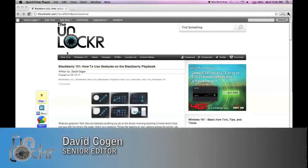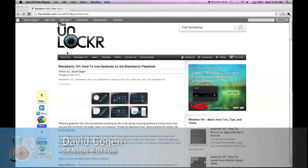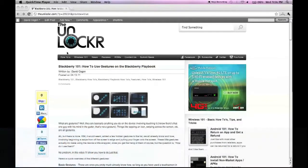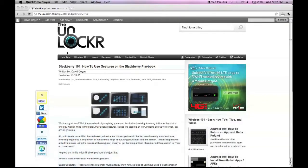Hey guys, it's David from TheUnlocker.com, and today we're doing a BlackBerry 101 — this is how to use gestures on the new BlackBerry Playbook.